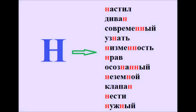Nastil, Divan, Sovremennyy, Uznat, Nizmennost.